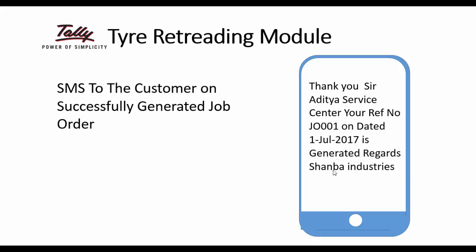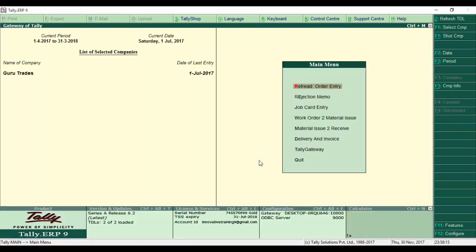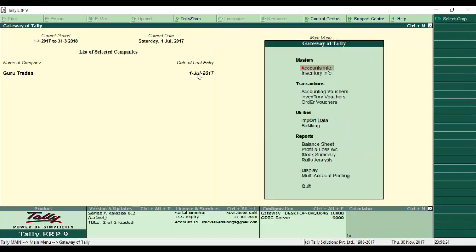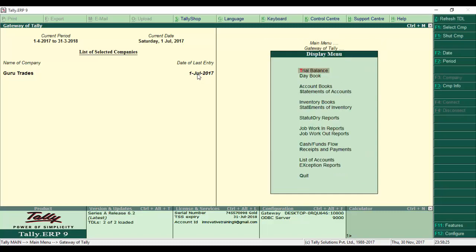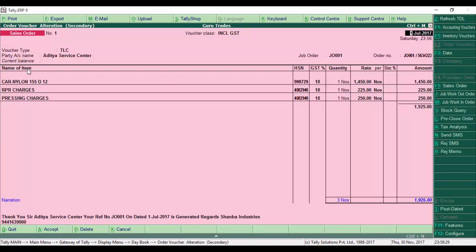Now let's look at what happened in Tally. I escape this entry and go to the Tally gateway menu. This is the Tally gateway display table. You can see the sales order along with all the details. The SMS is also sent to the customer's mobile.